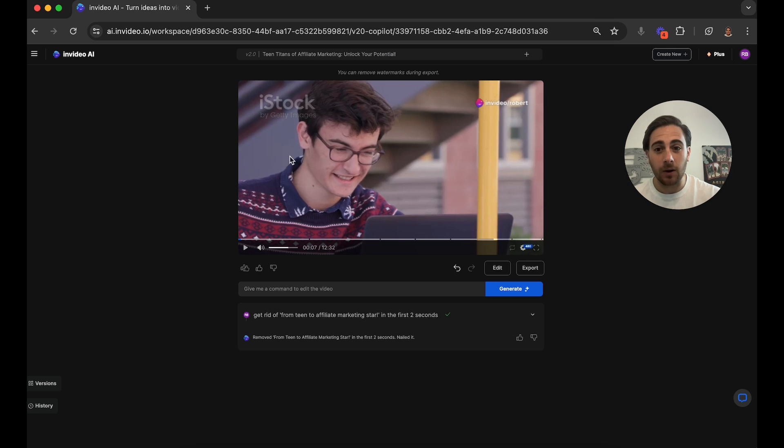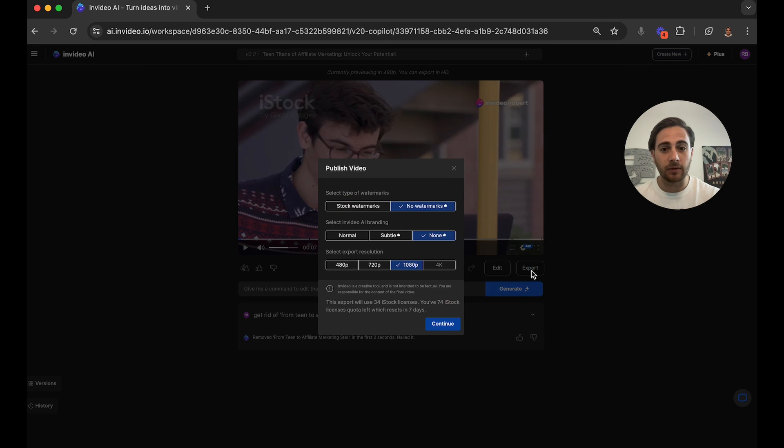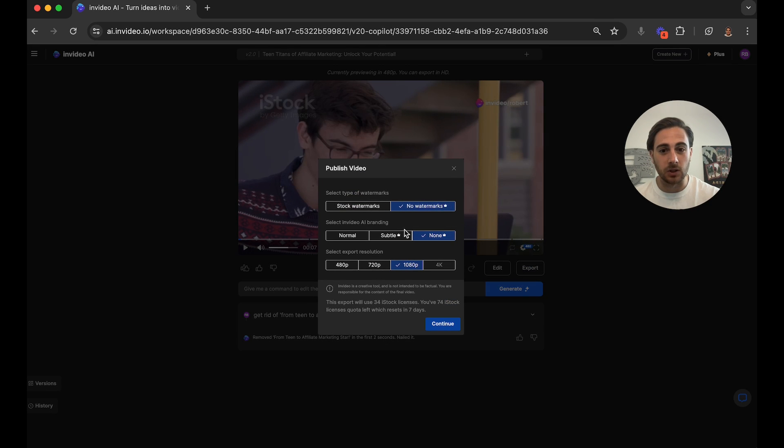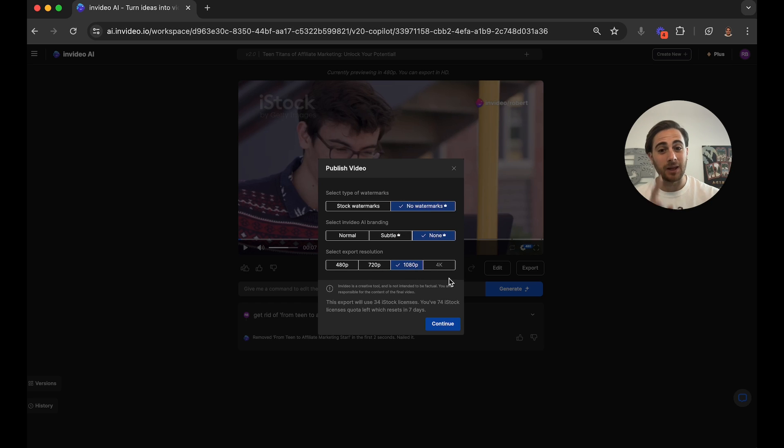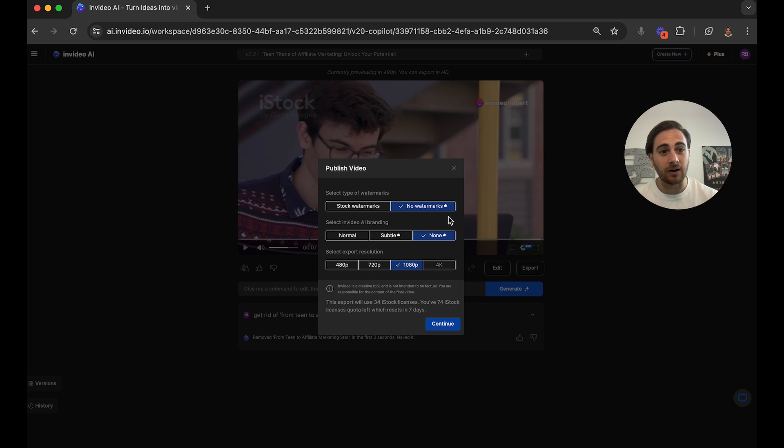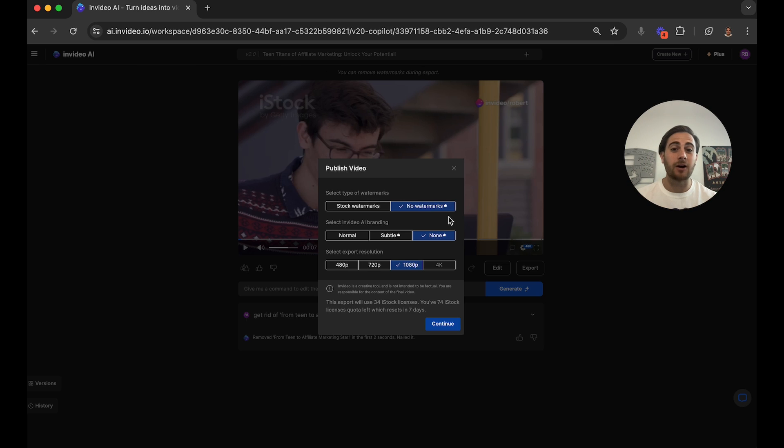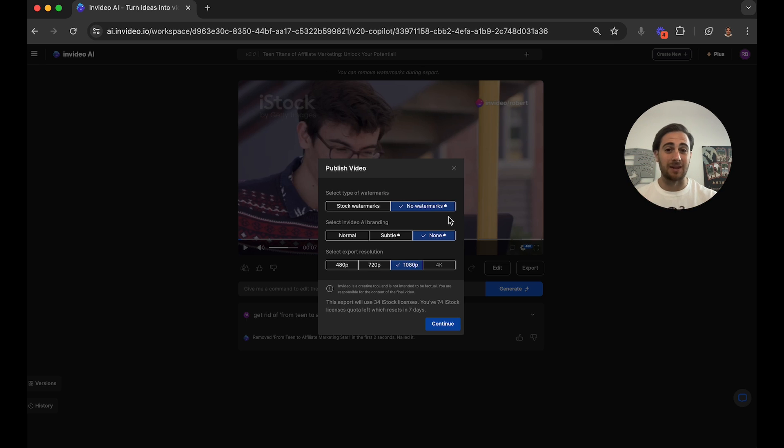So now, in order to get all of these different watermarks off here, what we want to do, come over, click export, and then we want to make sure that we choose no watermarks, none, and 1080p. And by the way, the only way that you're going to be able to take the watermarks off of here is if you have a plus account or higher which starts at just $20 a month.